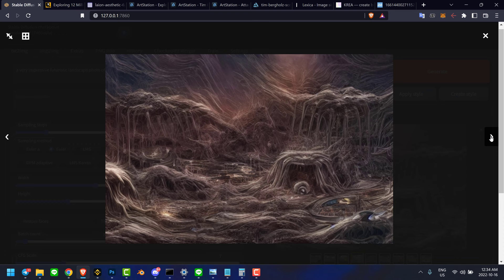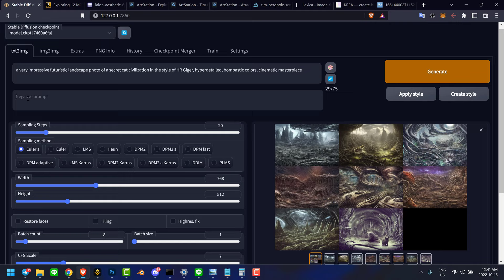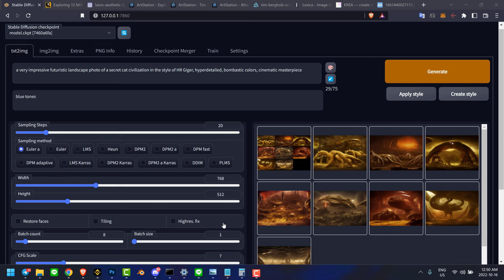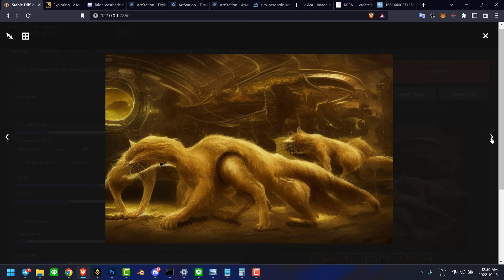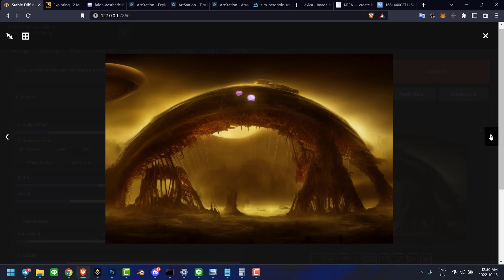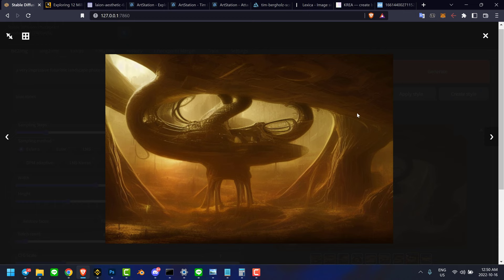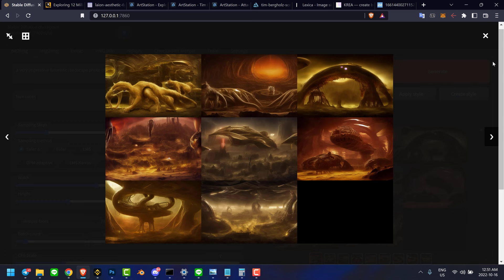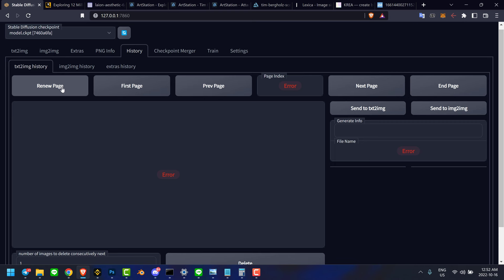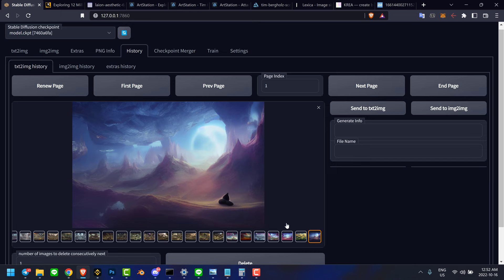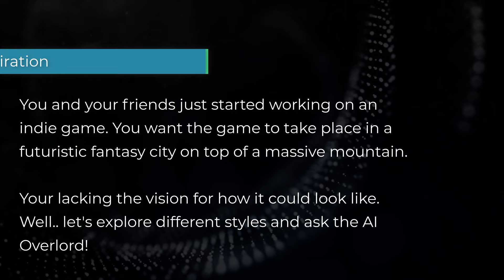The bombastic color prompt doesn't really go well together with the HR Giger style. So I'm going to put the sampling method back to Euler A and tell it in the negative prompt field not to use any blue tones. By taking the blue tones out, we get a very interesting result - mostly reds now, which fits the HR Giger themed style way better. HR Giger usually uses the same kind of color palette, and that shows here very well. If you ever want to go back to a particular image, you can go to History - renew the page and it will load. That way you can always find older images, see the prompts, and reuse them.